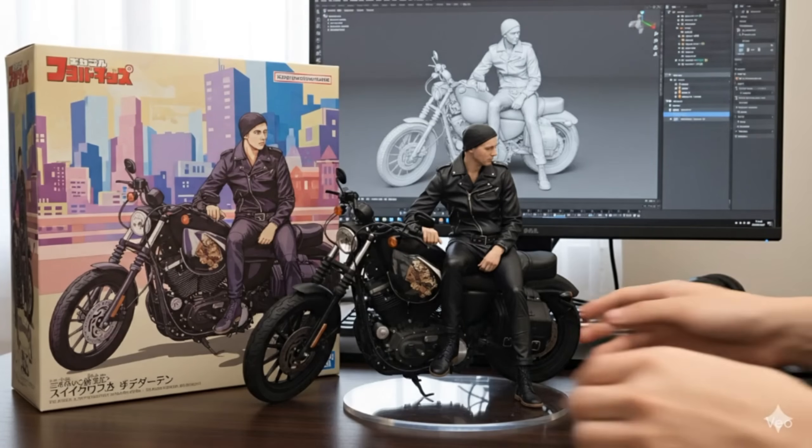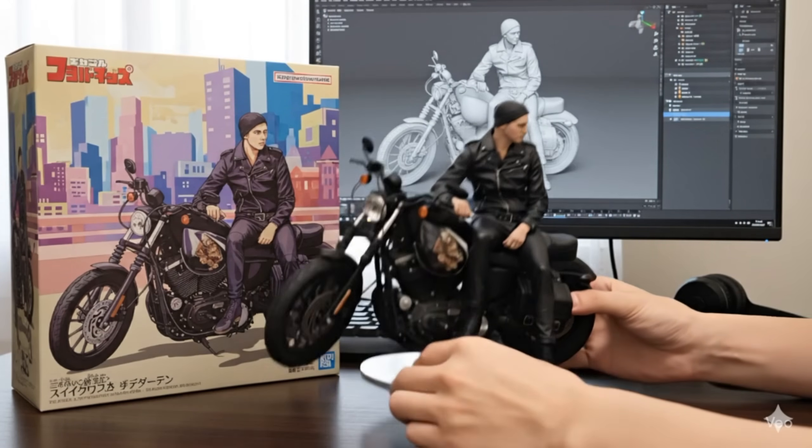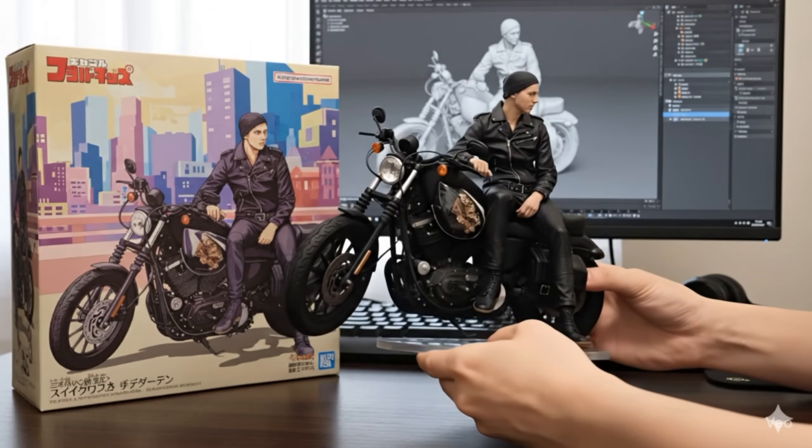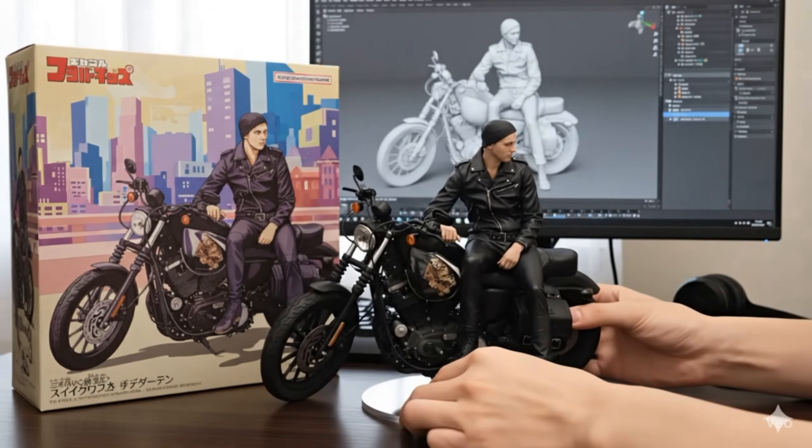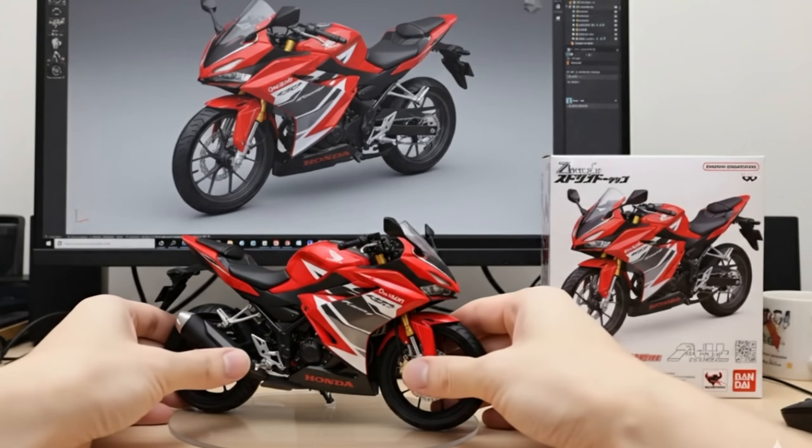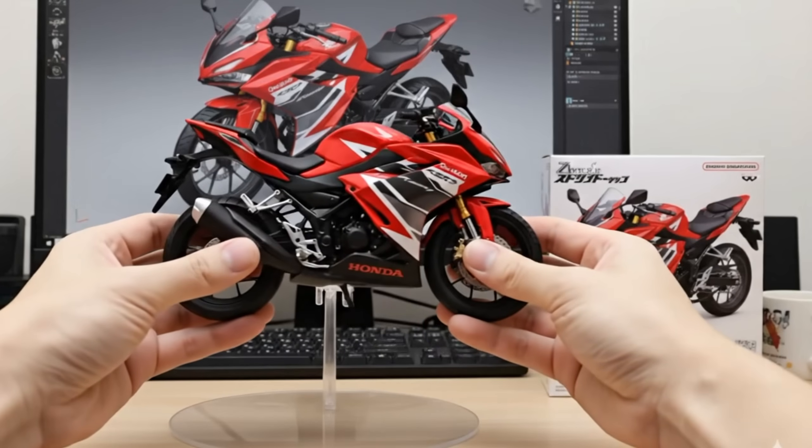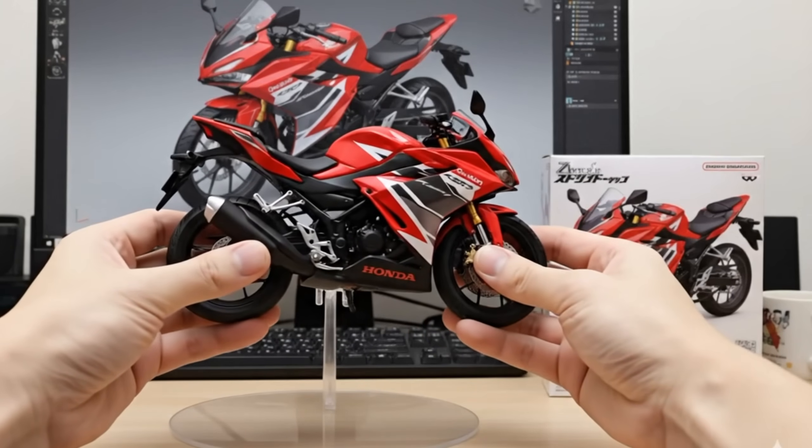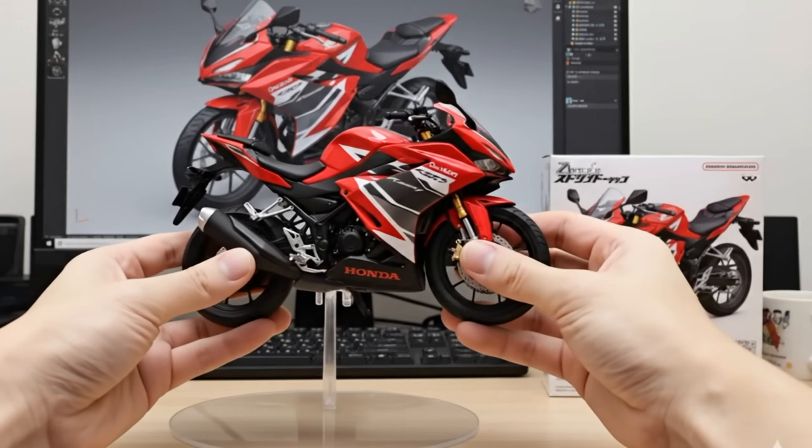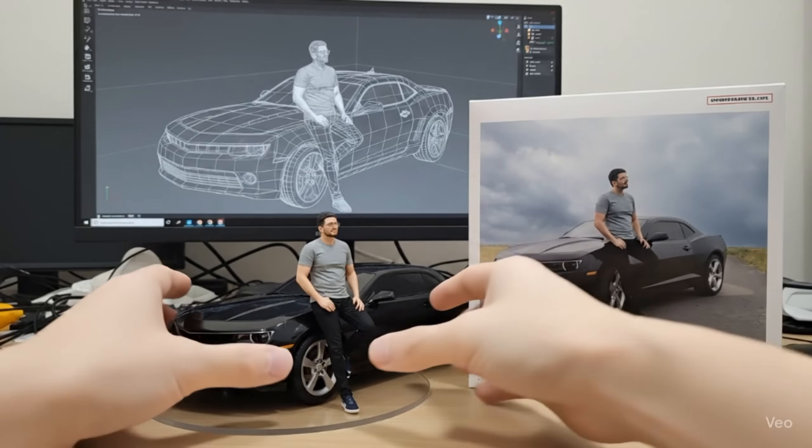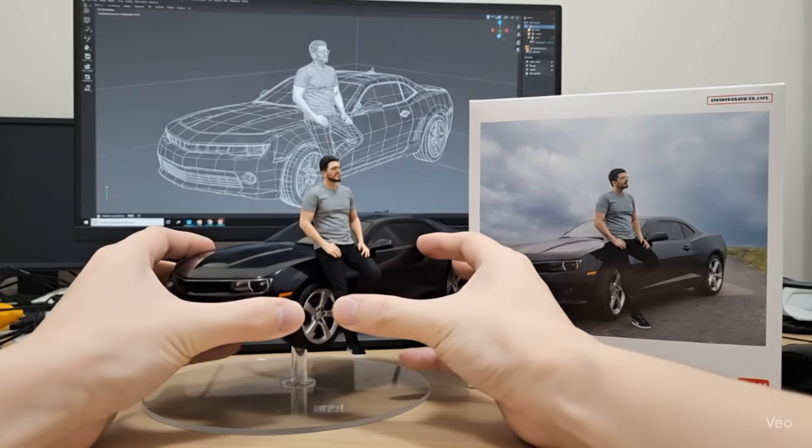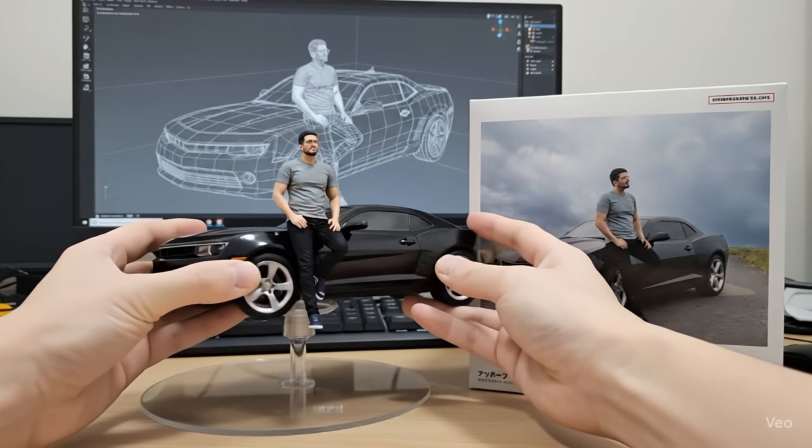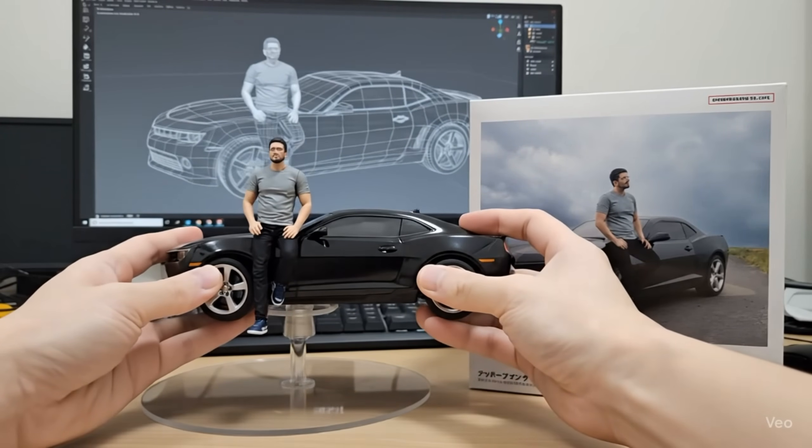Hey guys, have you seen those super cool miniature style photos that are blowing up on social media right now? They look so tiny, so detailed, and honestly just amazing. Well, today I'm going to show you exactly how you can turn your own photo into that same viral miniature look. Alright, let's jump right in.